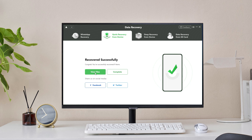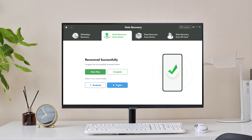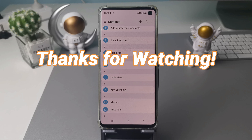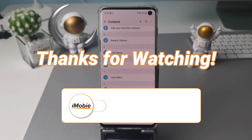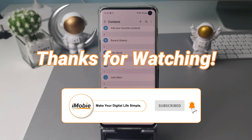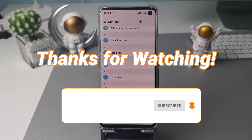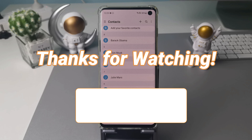If these three tips are not working, you can choose Deep Recovery from Device on DroidKit, but please note that you need to root your phone. Hope my tips will help you guys. Thanks for watching this video — please don't forget to subscribe to our channel to get more tips, and leave your comment if you have any question.